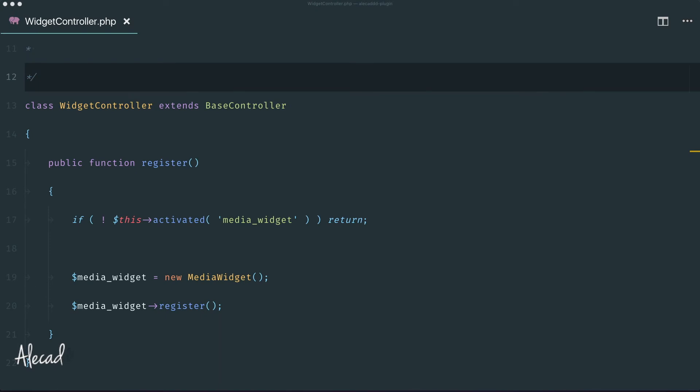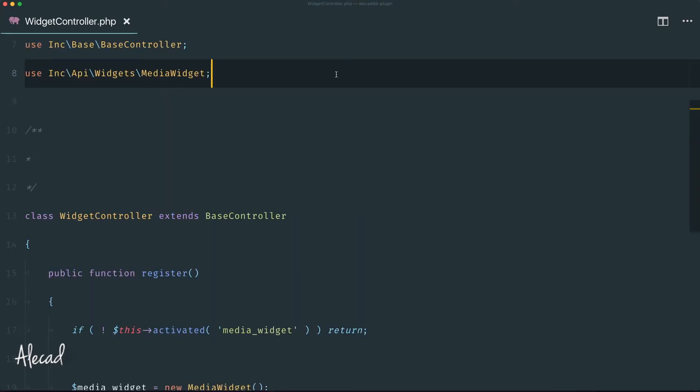Hey, what's up guys, Alex here. Thank you for checking this video and welcome to another episode on how to build a WordPress plugin from scratch. In this tutorial we're going to add functionality to our custom generated widget in order to use the WordPress media uploader to select an image and add it to our custom widget.